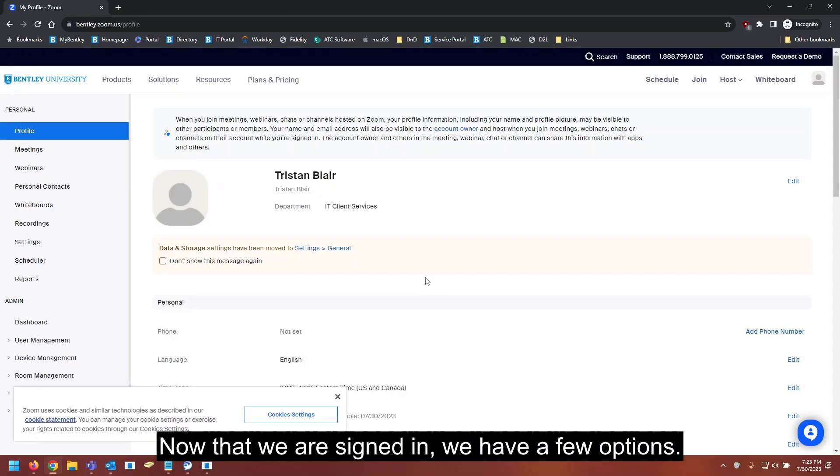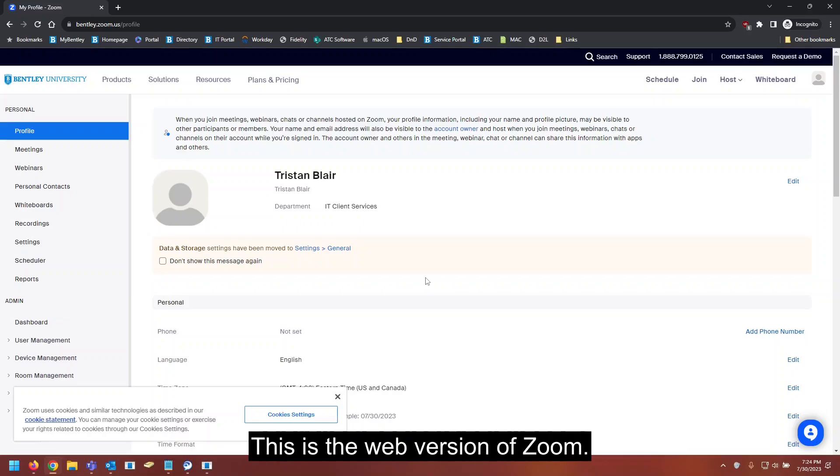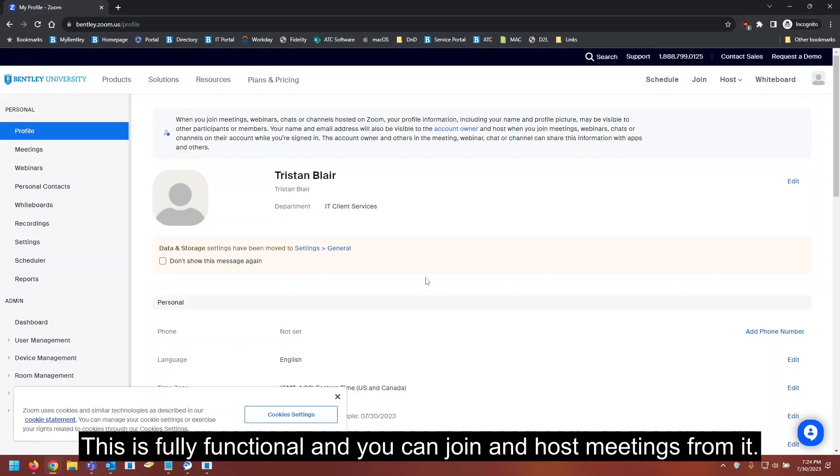Now that we're signed in, we have a few options. This is the web version of Zoom. This is fully functional, and you can join and host meetings from it.